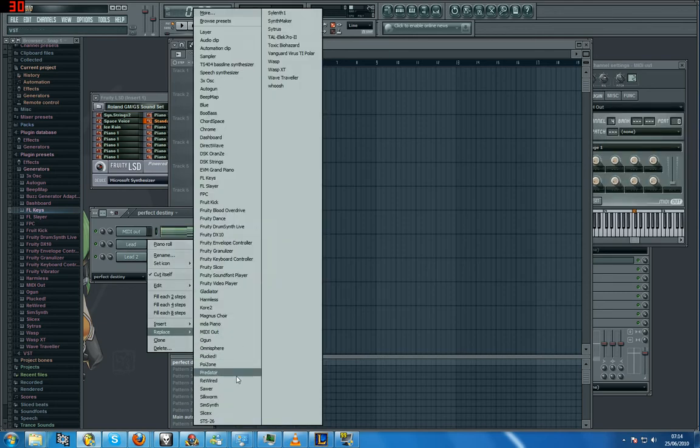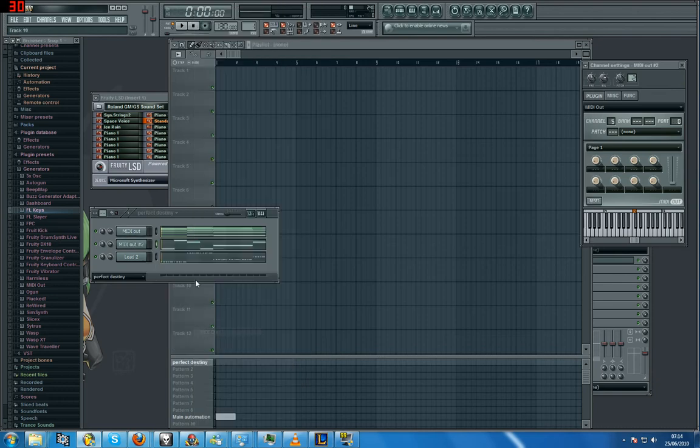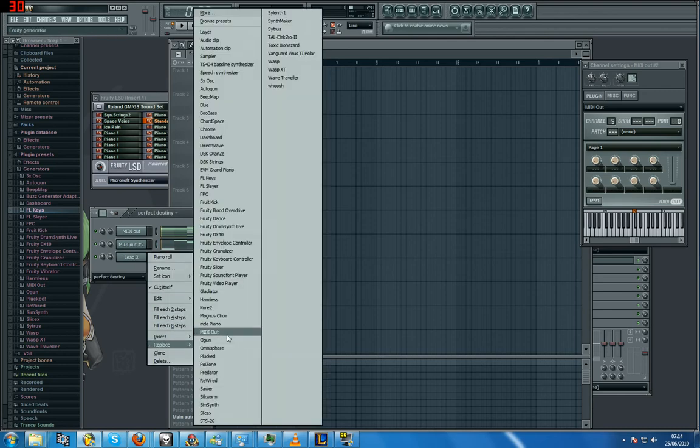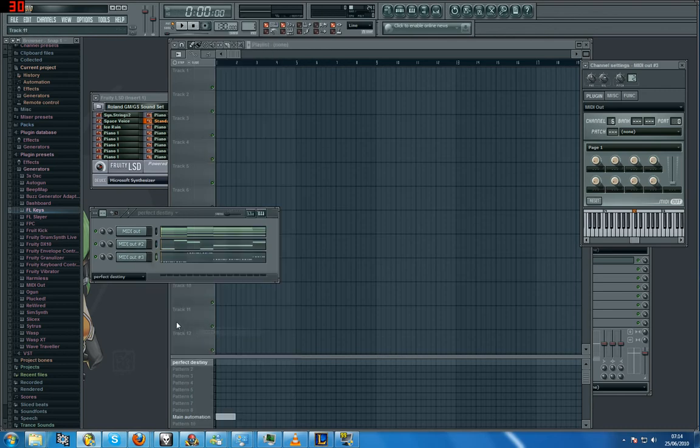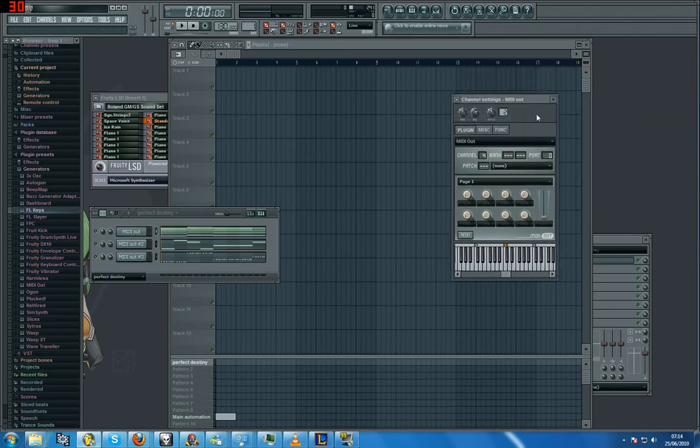You'll put all your tracks or whatever you want to call it, all your instruments as MIDI Out. Rename them to what you want. Click on the first one and on the right here you'll have this little box on channel settings and you want to give it a sound.